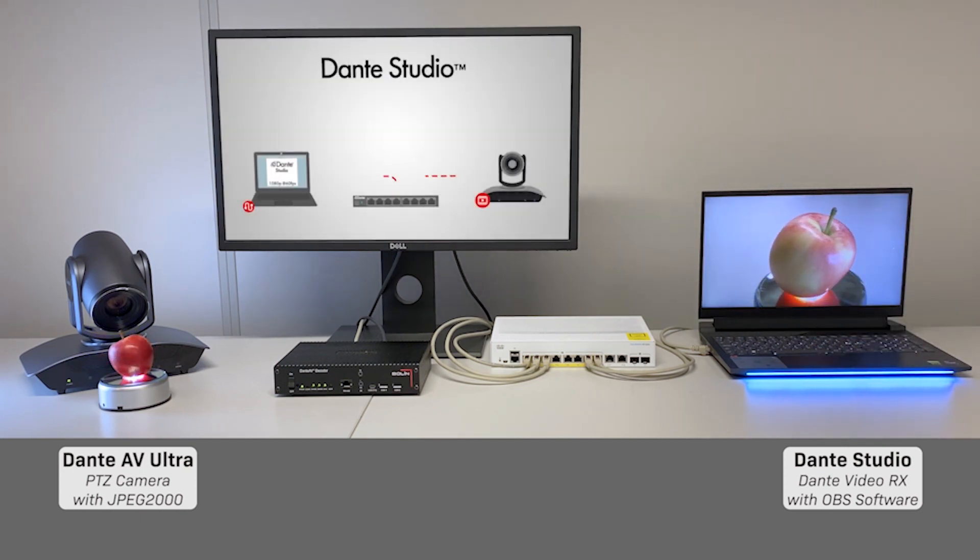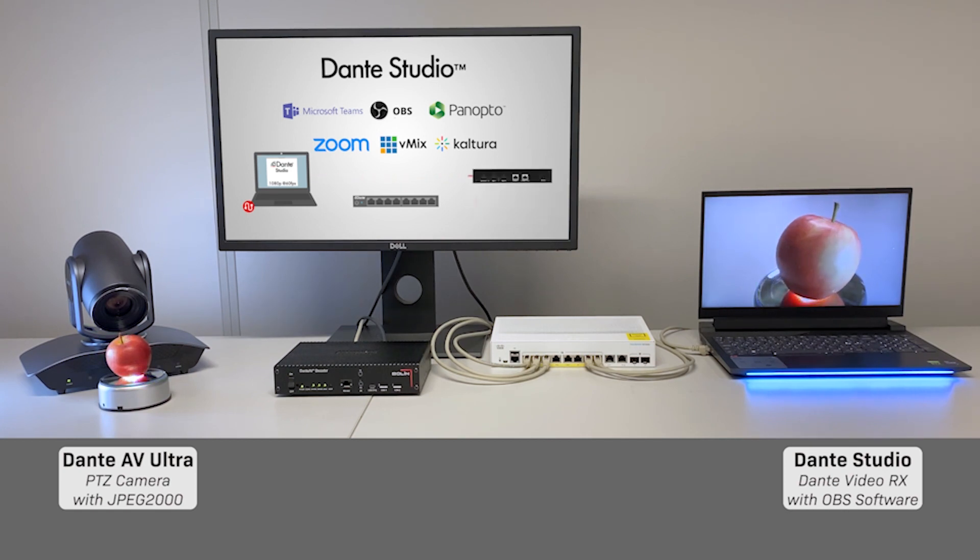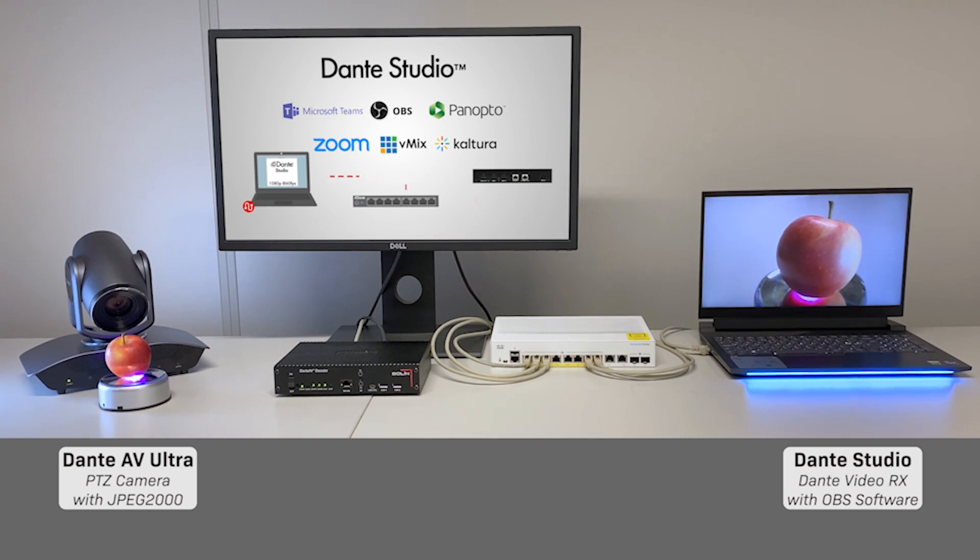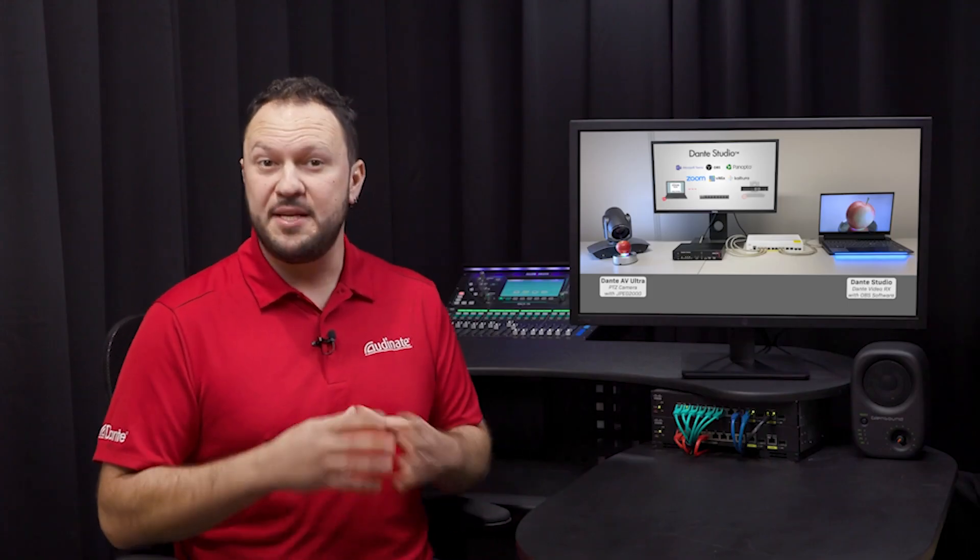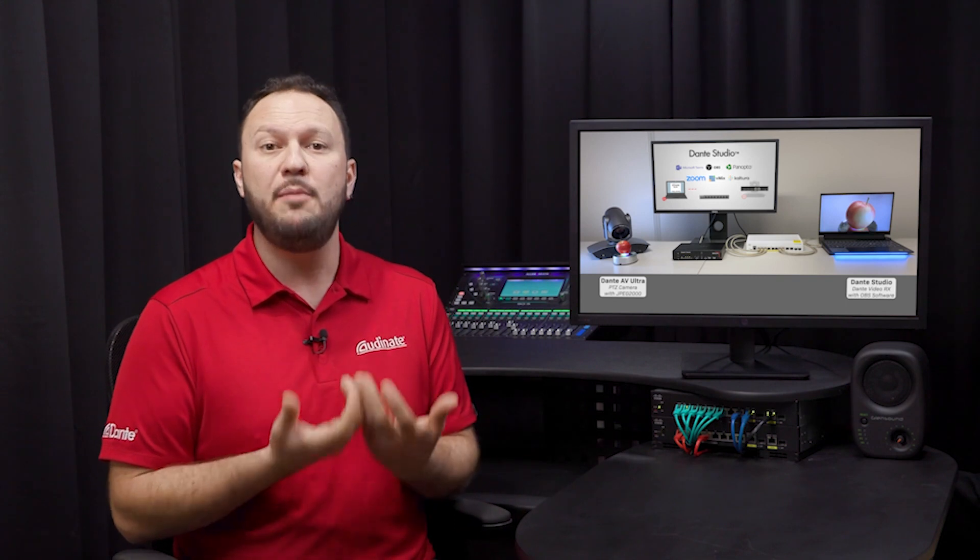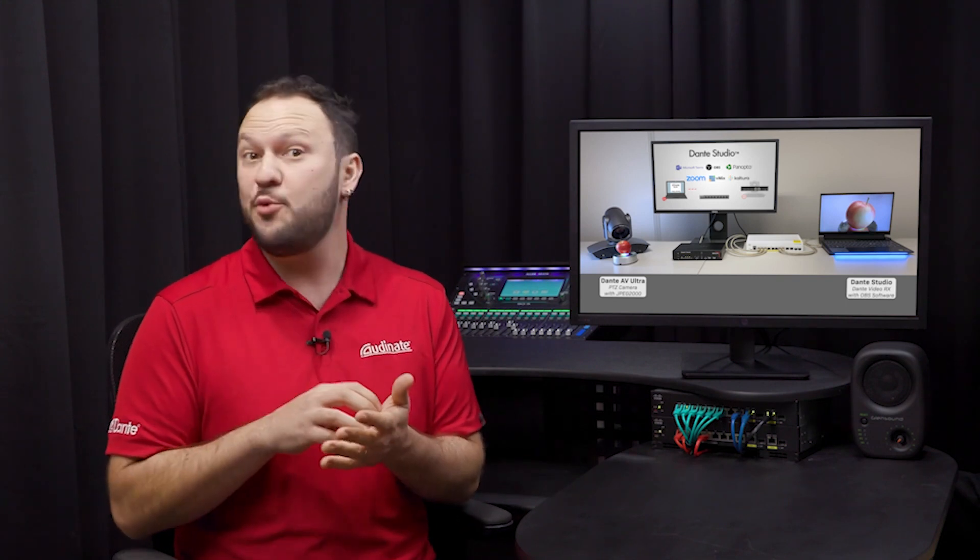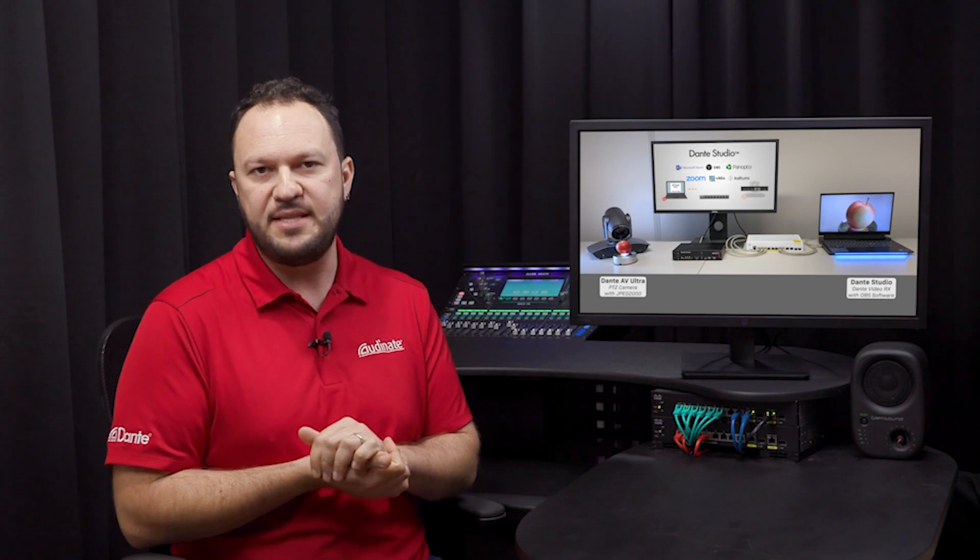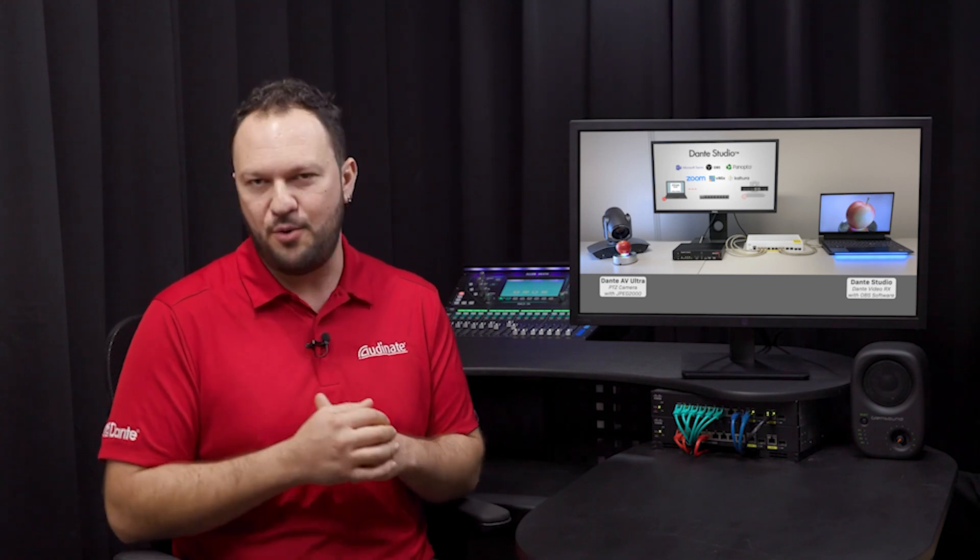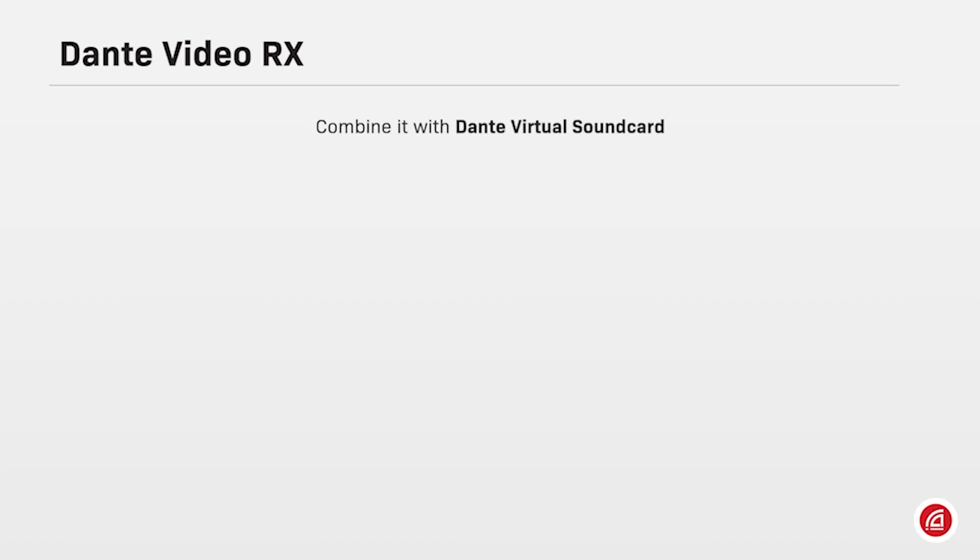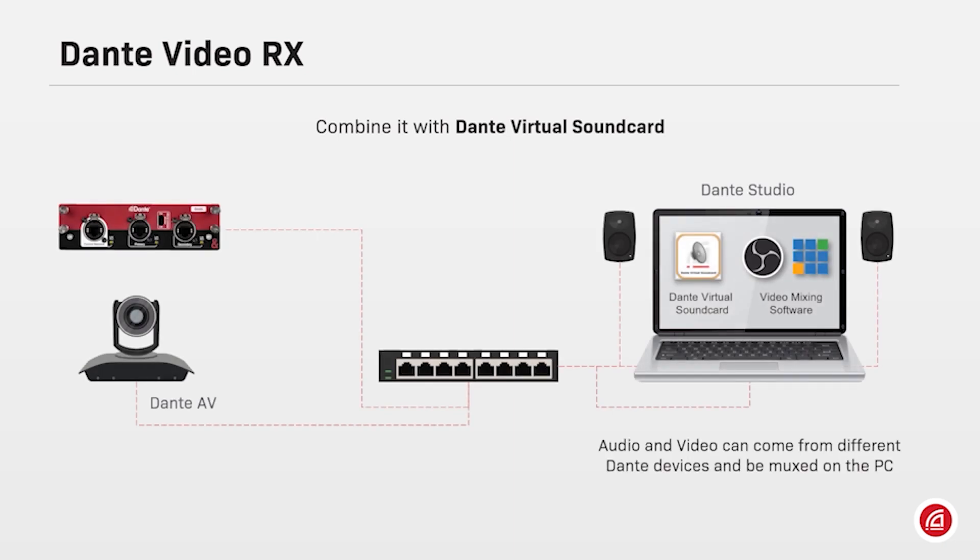With this feature, users can choose to receive a Dante AV flow directly into an application such as Skype, Teams and Zoom for video conferencing, Kaltura, Panopto and other lecture capture tools, and even live mixing software such as vMix, OBS, etc. Once subscribed, the image coming from a source on the network will be available as a video input for video-related applications inside your PC through Dante Video RX. Users can combine it with Dante Virtual Soundcard and embed audio coming from different Dante devices on the network.